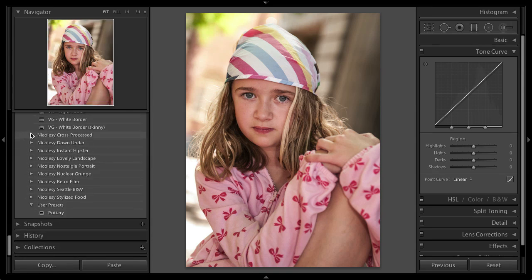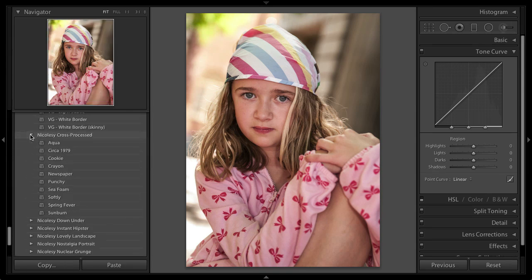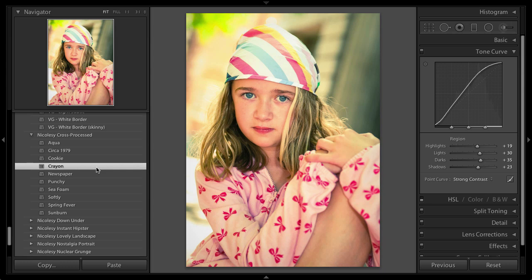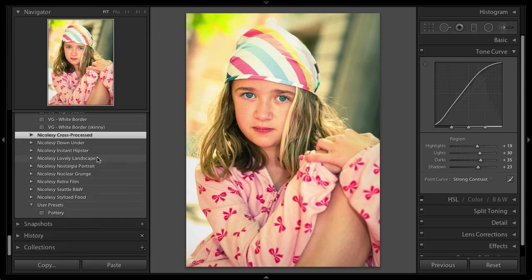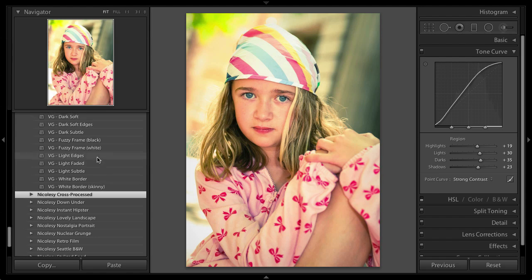I'm going to go into my Nikolzi cross process preset pack. I'm going to scroll down and I'm going to add the crayon preset. Now I like what it's doing. A lot of the tones are really nice. The color is a little too intense for my taste.